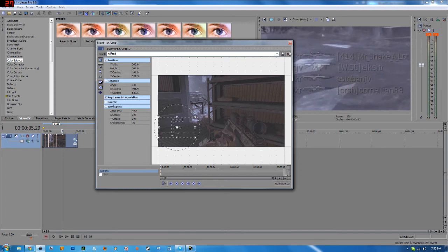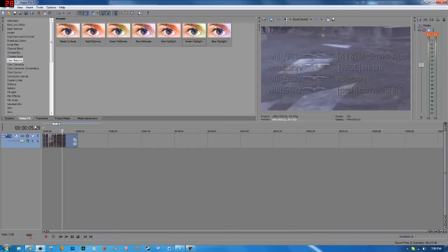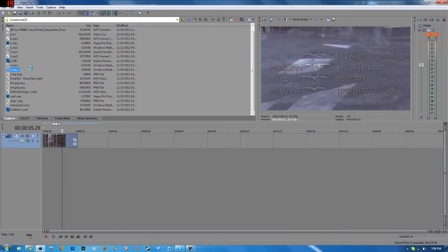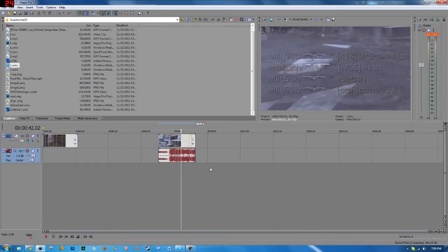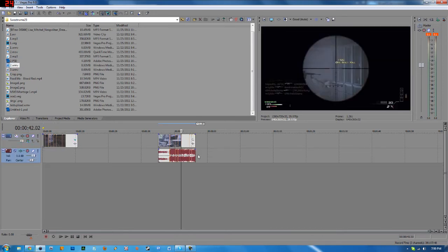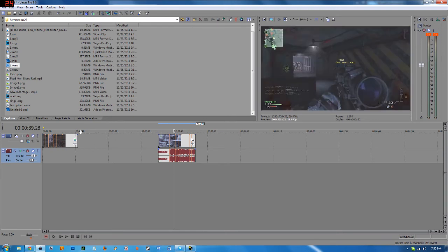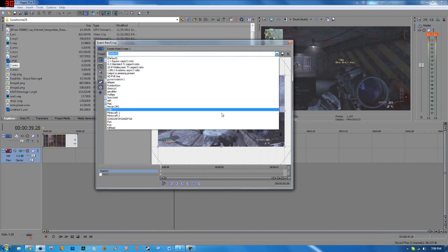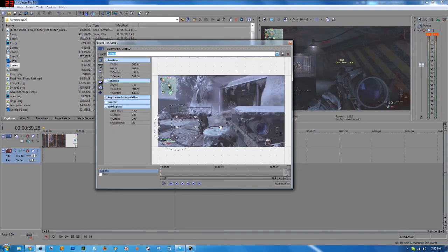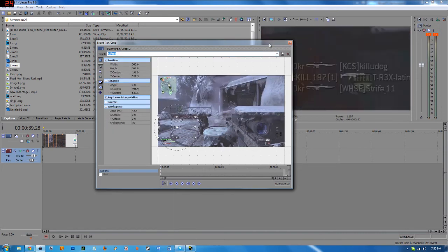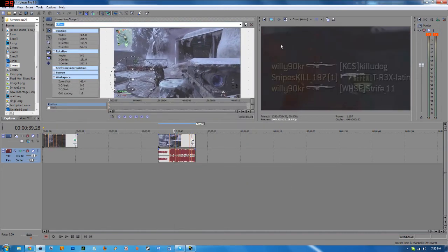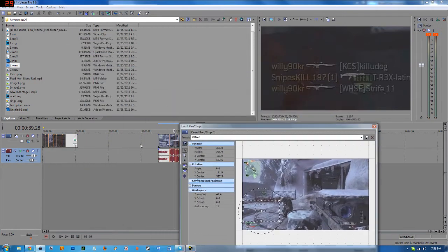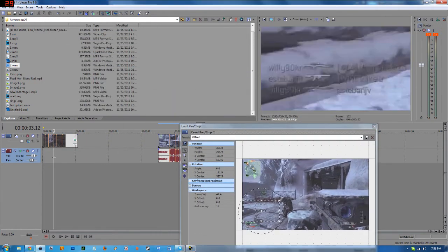And for now on, any type of clip that I'll import, so let me just import a clip. I will import this clip right here. Say I would like to apply the kill feed preset to this clip. All I have to do is click on the event pan crop, then click on this drop down box and I will see all my presets kill feed. And as you can see, it now puts it to the same settings that were on this clip.